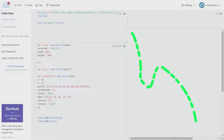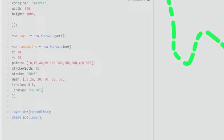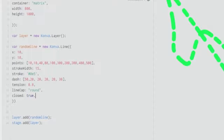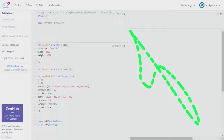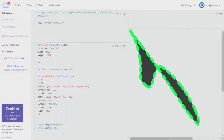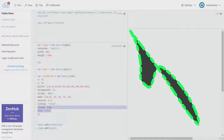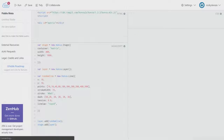Also, you can set `closed` to `true`, which connects the ending point to the starting point. After that you can give a `fill` as well — let's say `333`. As you can see, we've created a new regular shape out of the line element with the fill applied. That's how lines can be closed and filled.